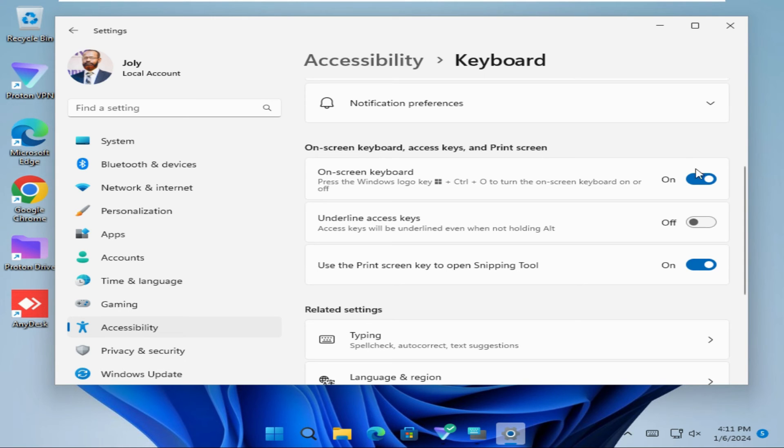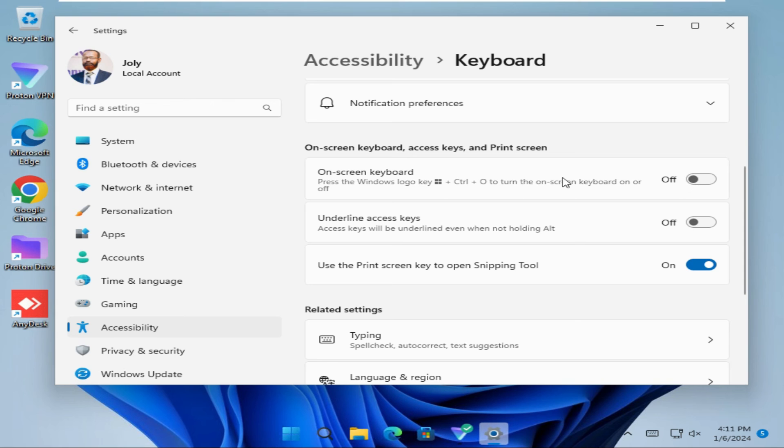Now I am going to click here to turn it off. Now on-screen keyboard is turned off.